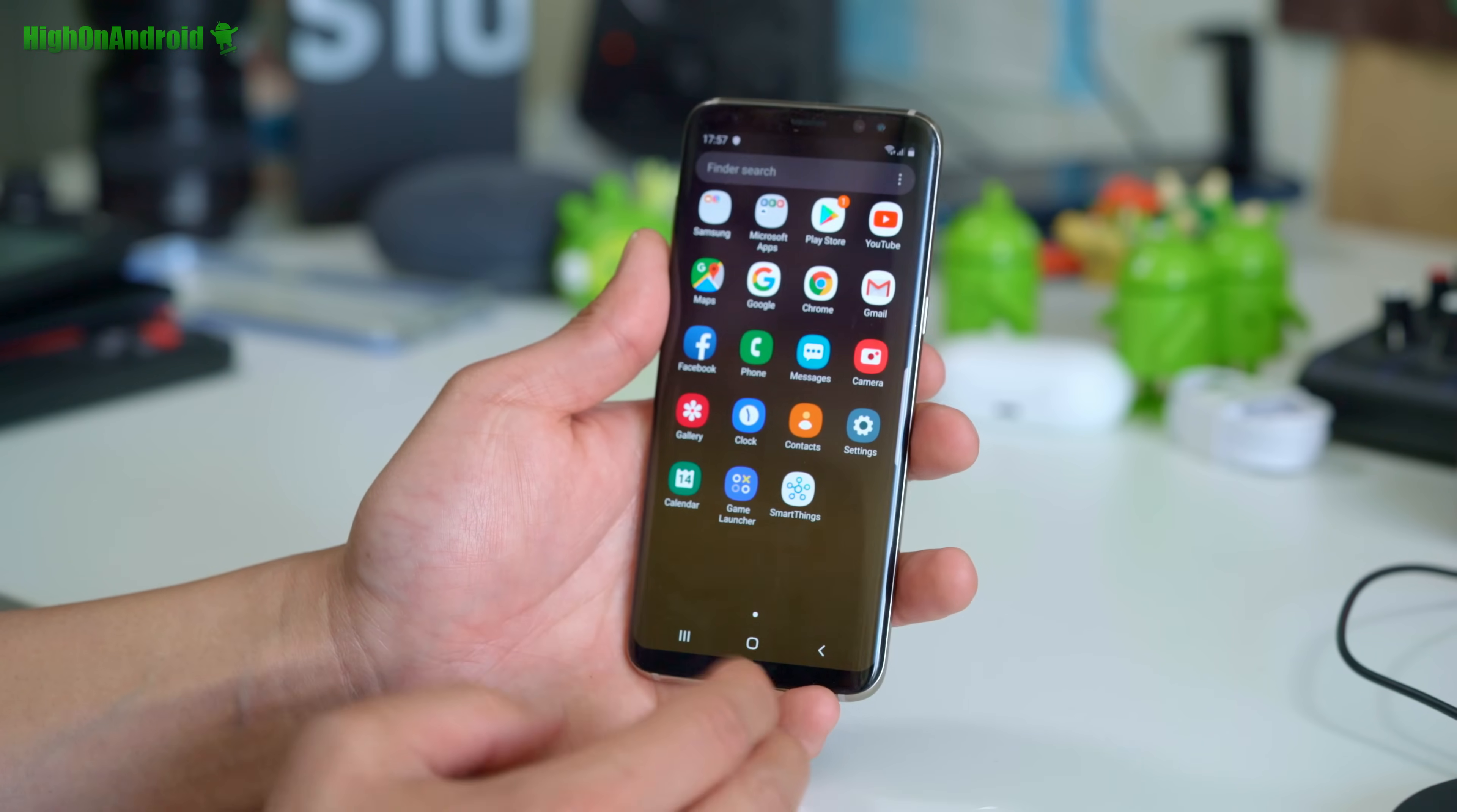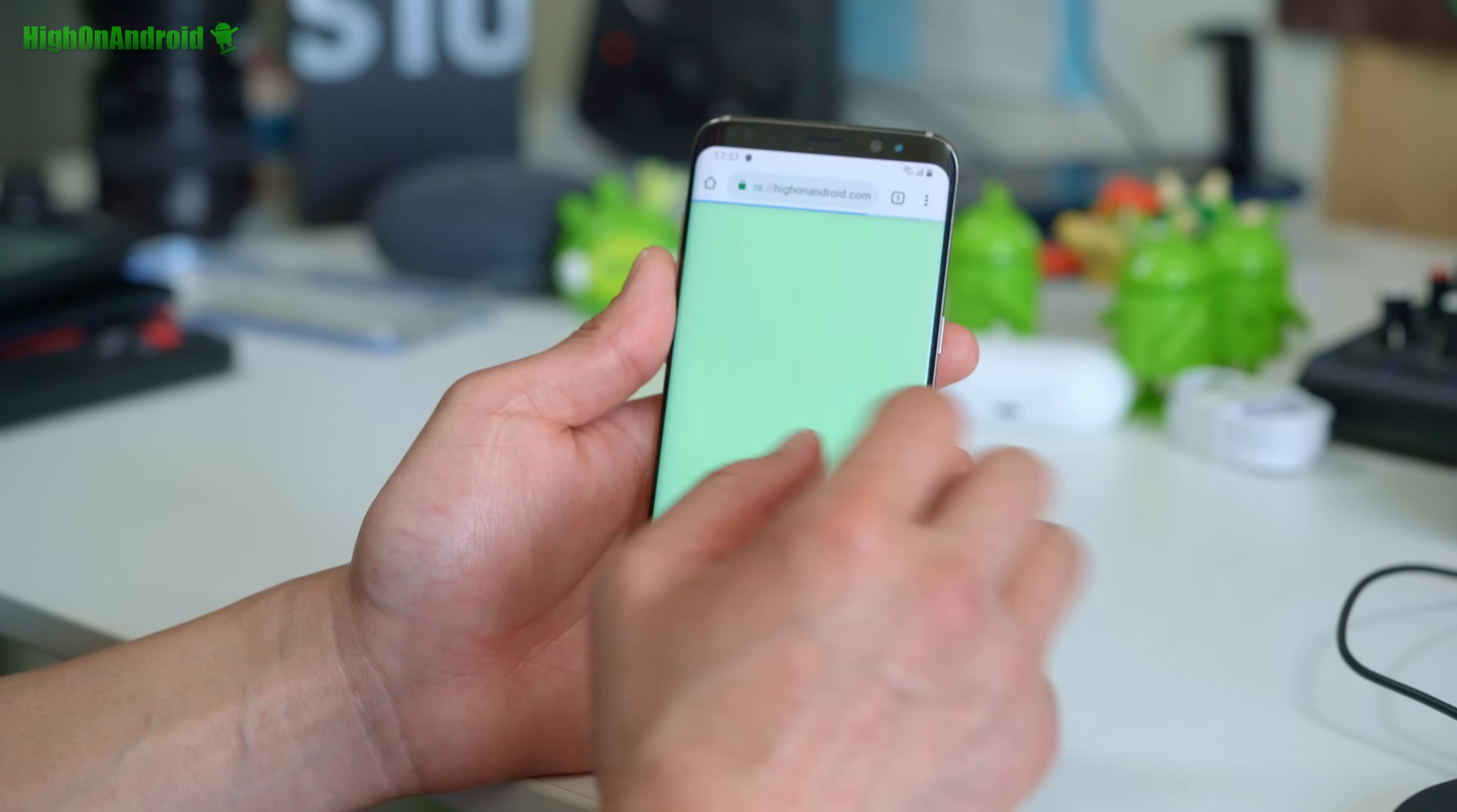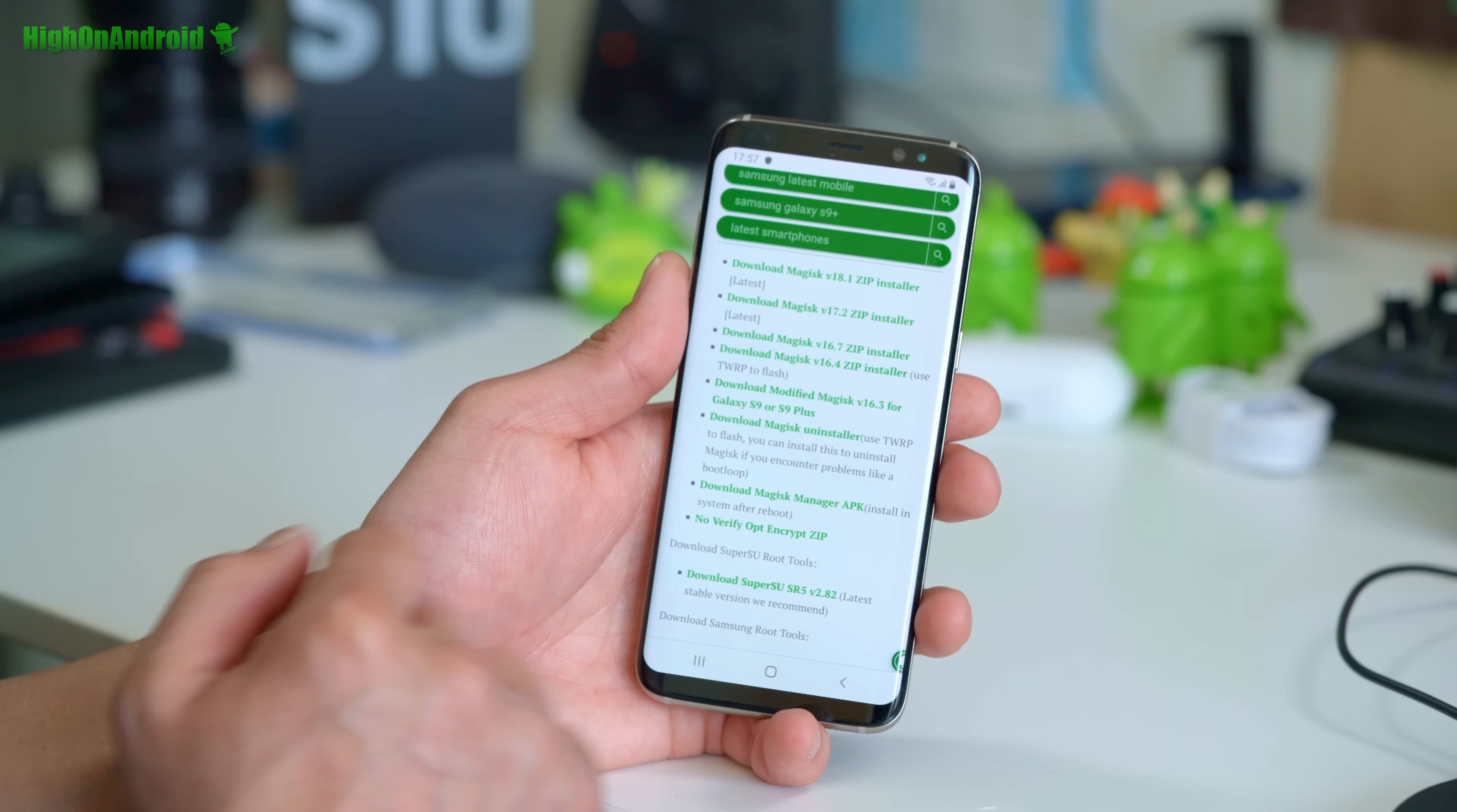If you still don't see Magisk, which can happen, go to highonandroid.com. And you'll have to install Magisk manager APK manually. So I'm going to go into the menu. Go under rooting and go into Magisk and SuperSU.